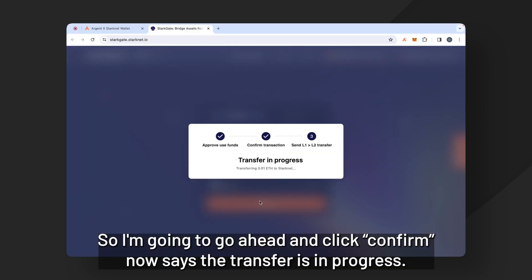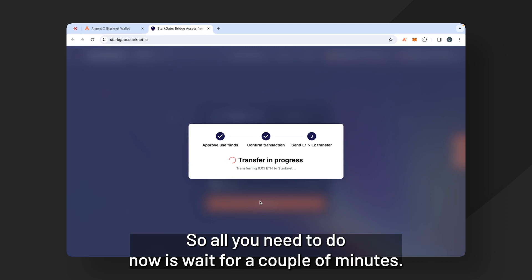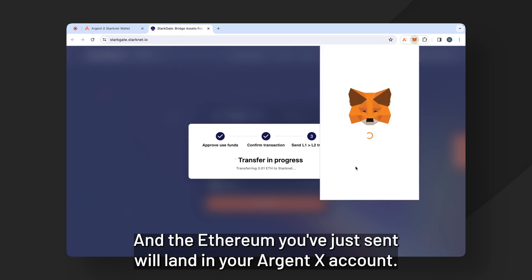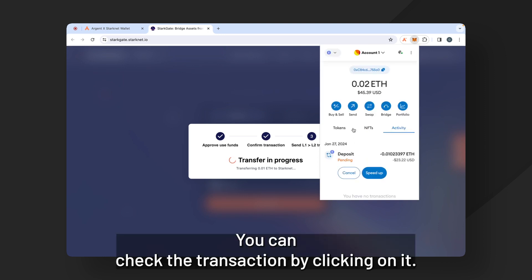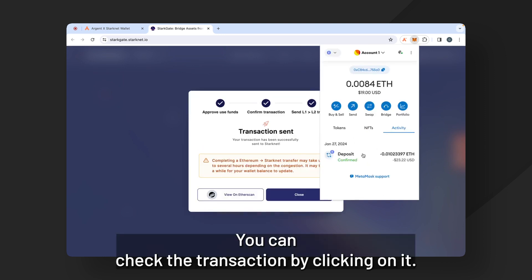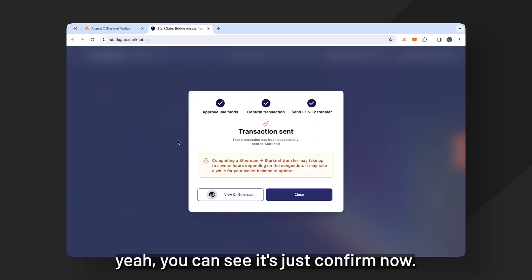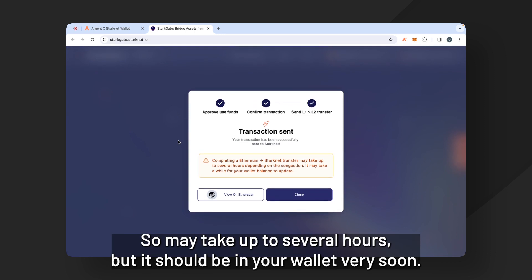Now it says the transfer is in progress. So all you need to do now is wait for a couple minutes and the Ethereum you've just sent will land in your ArgentX account. You can check the transaction by clicking on it. You can see it's just confirmed now. So it may take up to several hours, but it should be in your wallet very soon.